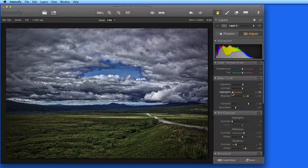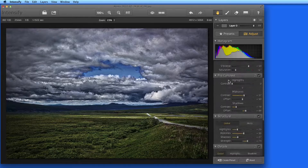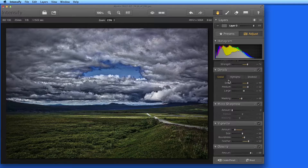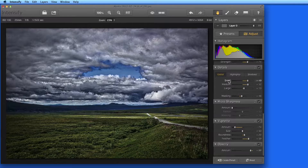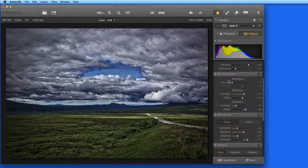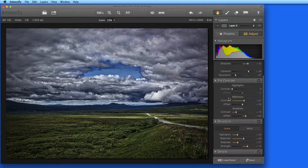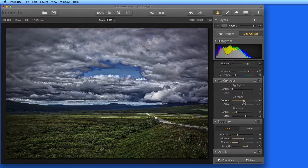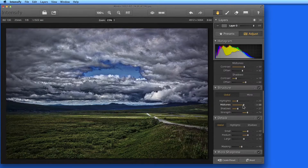In the next section of the course, we're going to go over each Adjustment section, but for now just understand that every preset is just a saved version of this Adjustment Panel. After a preset is selected, it can be edited further by tweaking any of the adjustments available here.